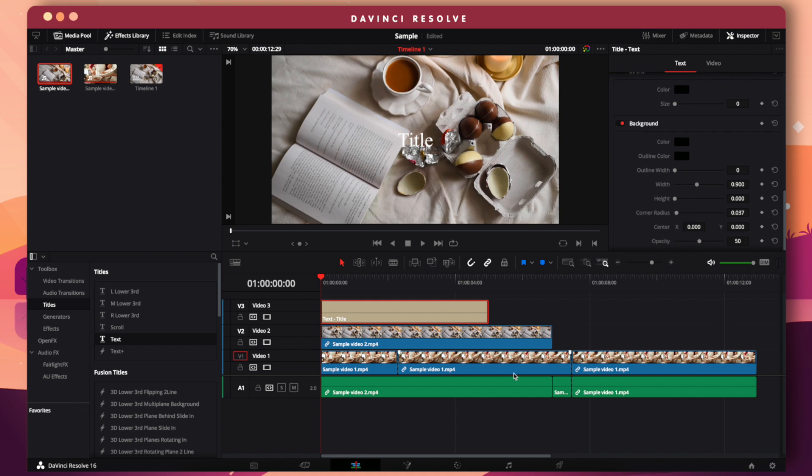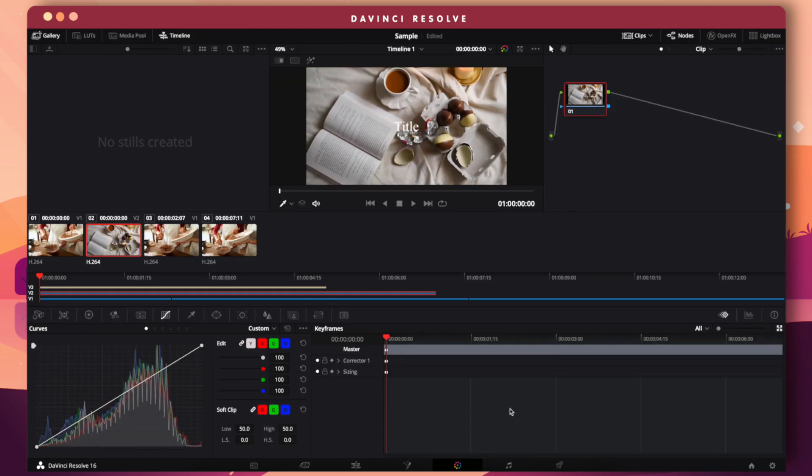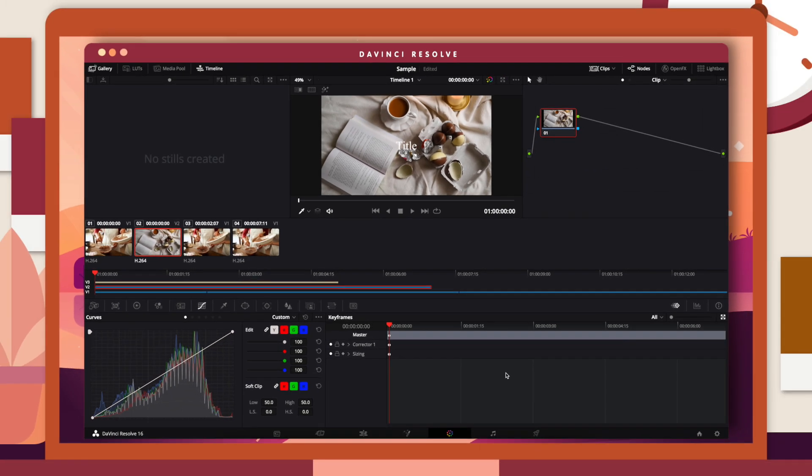Aside from text, transitions, and effects, you can also color correct and color grade your videos in DaVinci Resolve. It offers an extensive number of tools to color correct to your preferred format. All the features of DaVinci Resolve are more detailed and thorough than the other software on this list — it's similar to paid video editors. So if you're looking for the best all-in-one software to learn from basic to the most advanced edits, DaVinci Resolve is perfect for you.